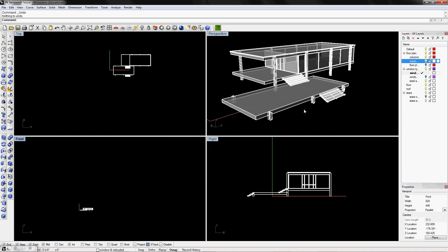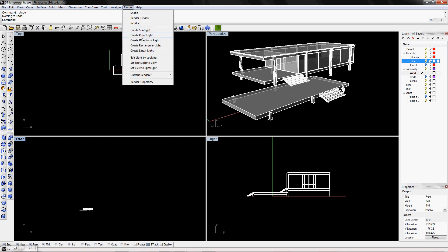And you're going to go through every material or every object and assign material to it. And once you're done, you can go to Render. And now we're going to add a light. And you have five options: Spotlight, point light, directional light, rectangular light, or linear light.